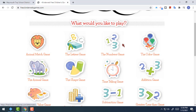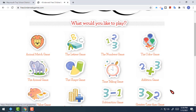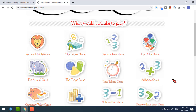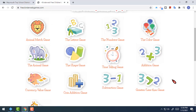Those two are right next to each other right here. The letters game shows some letters in the icon with a book, and the numbers game shows some numbers in the icon. Those are the two that I would like you to do. I'll give you a very quick demonstration of them in a second.